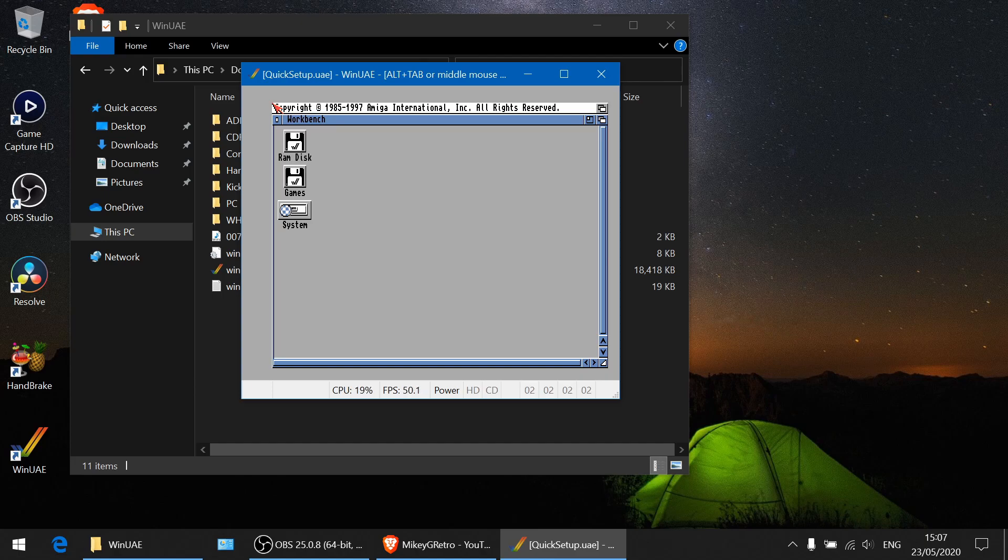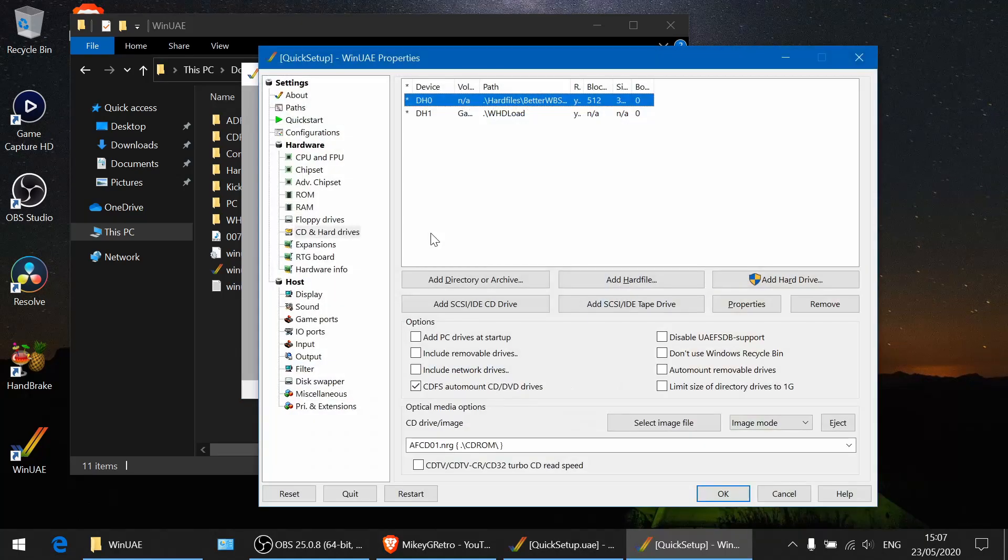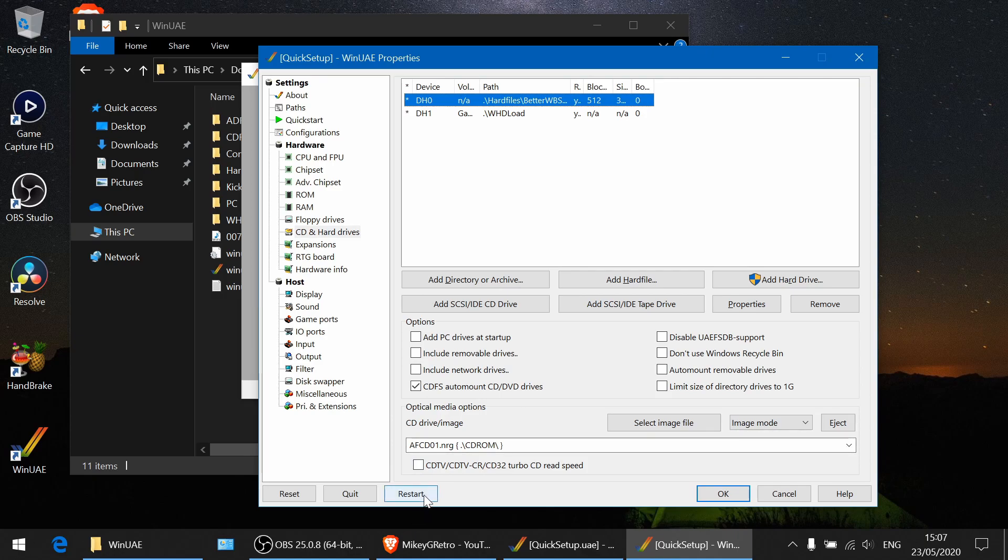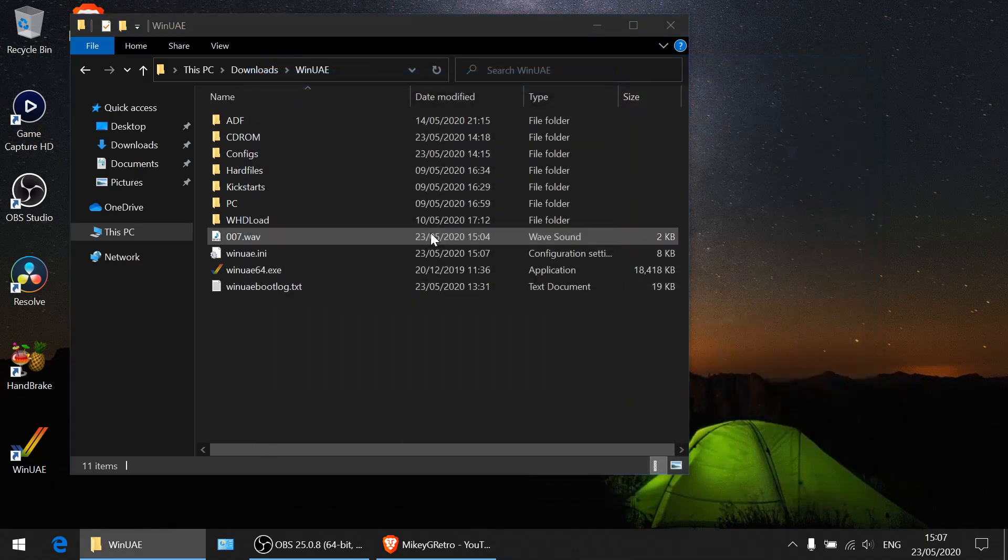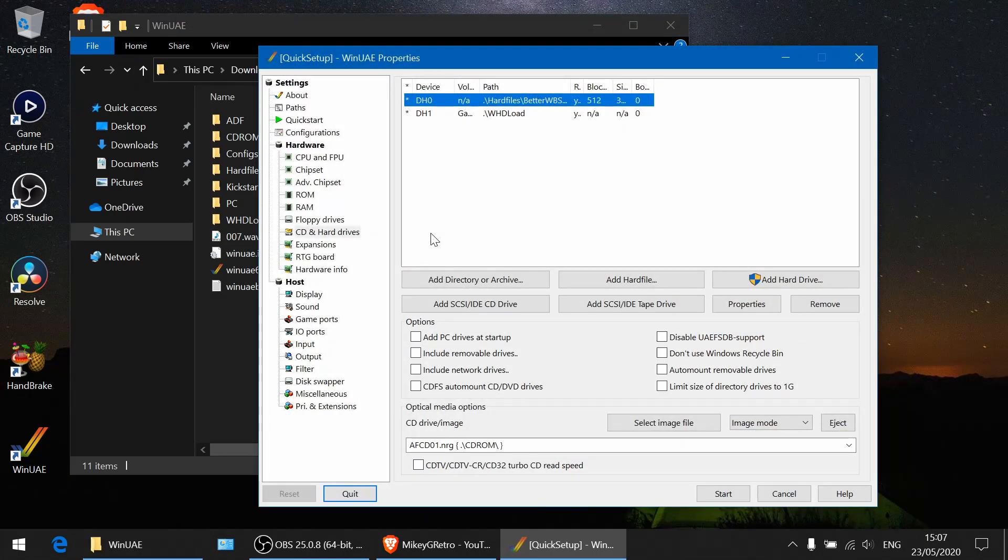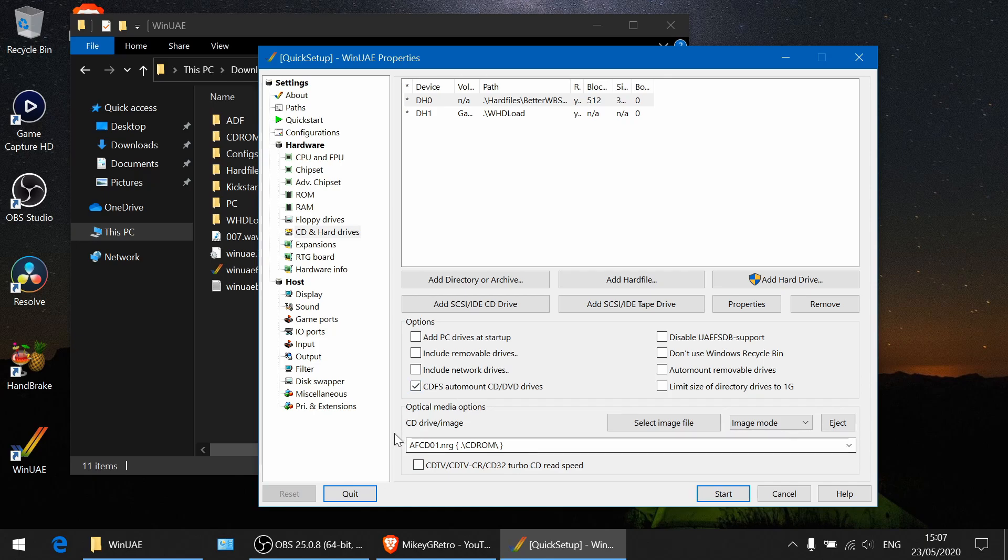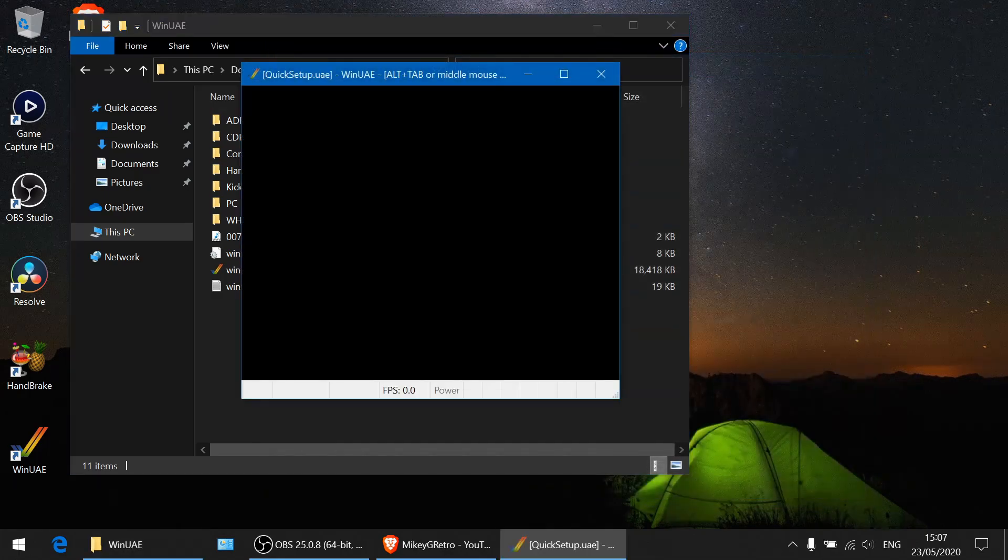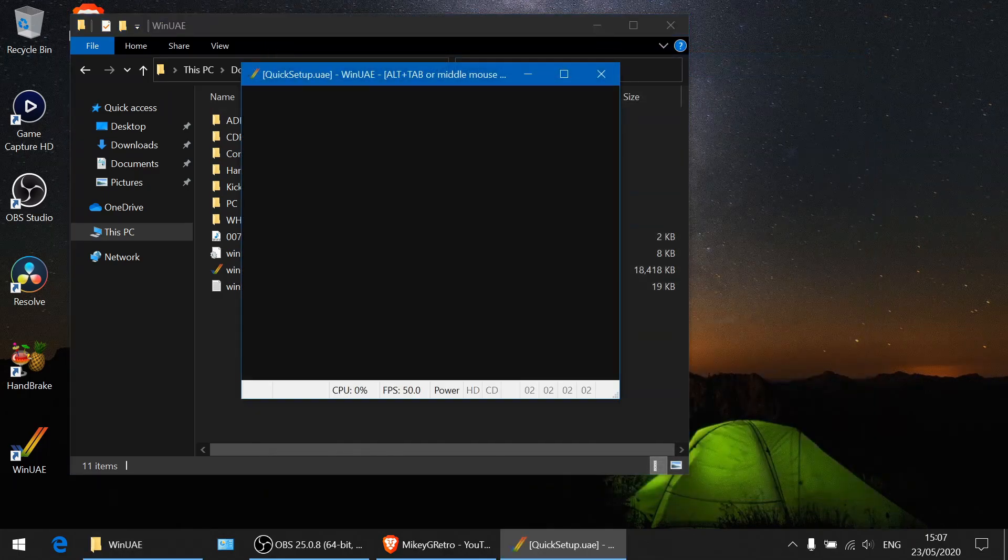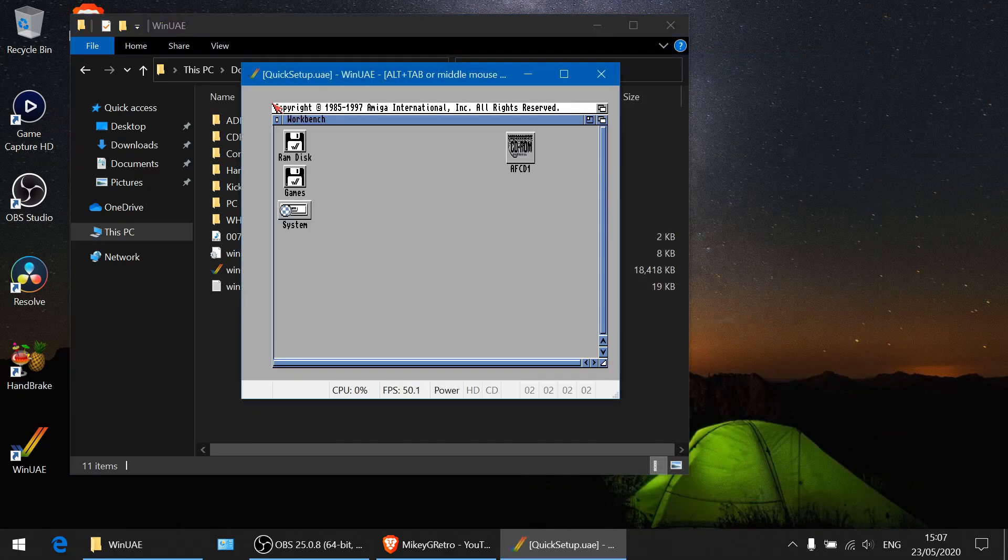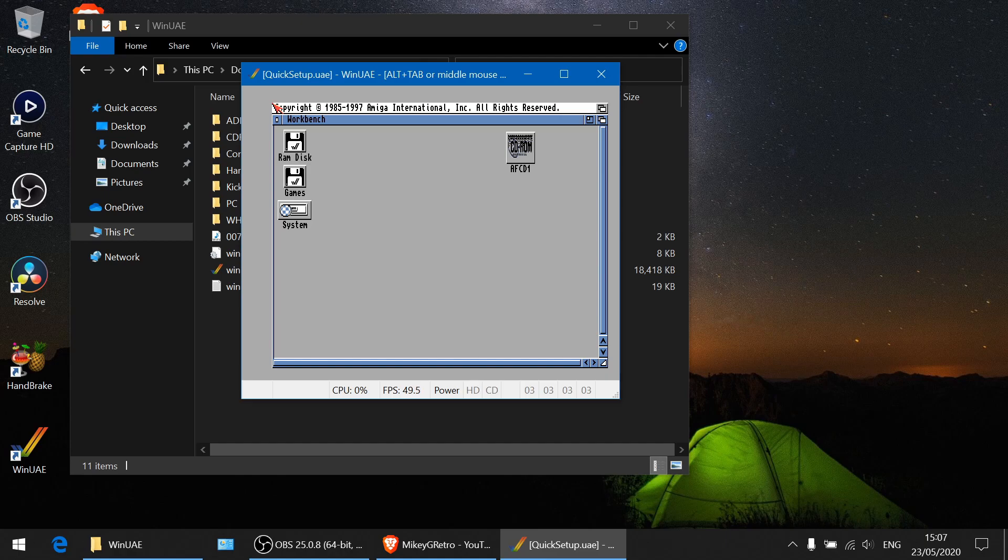So you've got to make sure that you do a restart which closes the emulator completely, and then make sure that you've got CD-FS ticked before you start up the emulator and you've got your CD drive, your CD image selected. Click Start. And there we go. The CD drive has appeared.